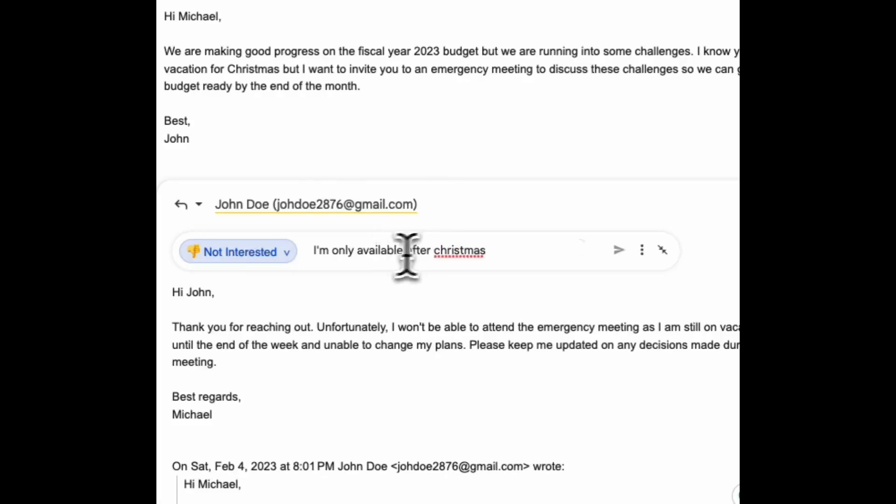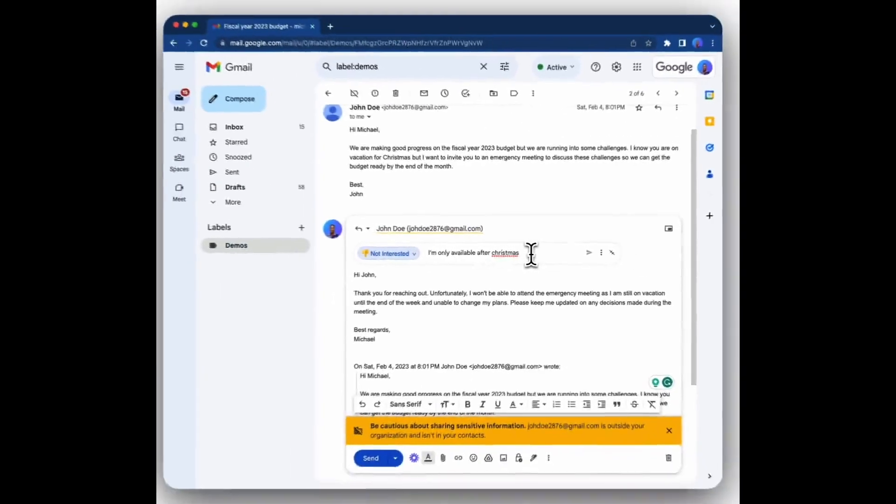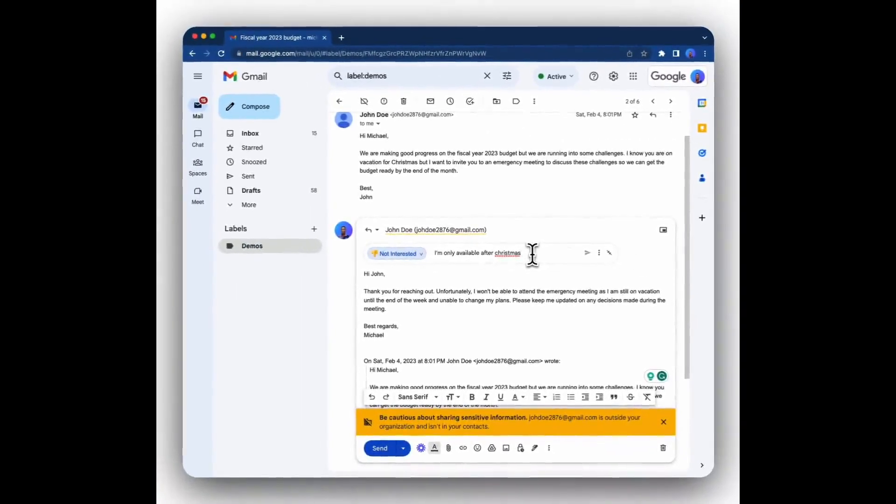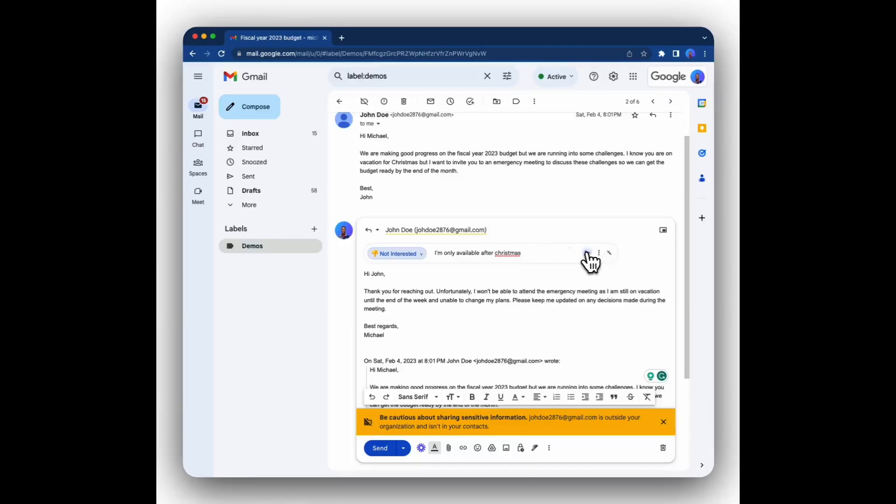This can be anything you really want, any specific instruction that you want Addie to take into consideration when it's creating the email. Then you click generate.